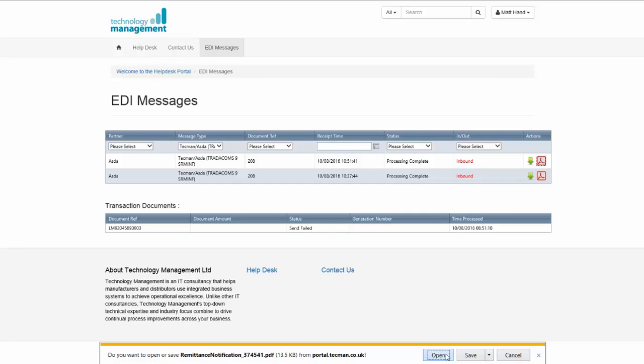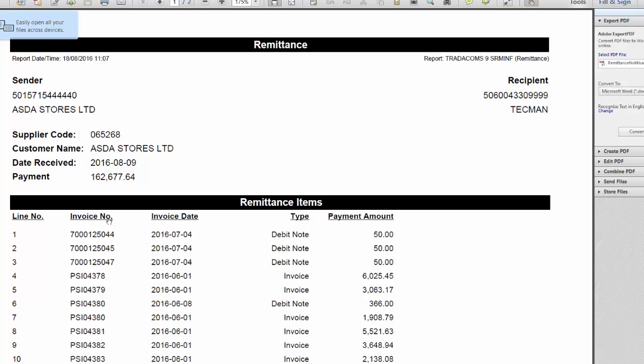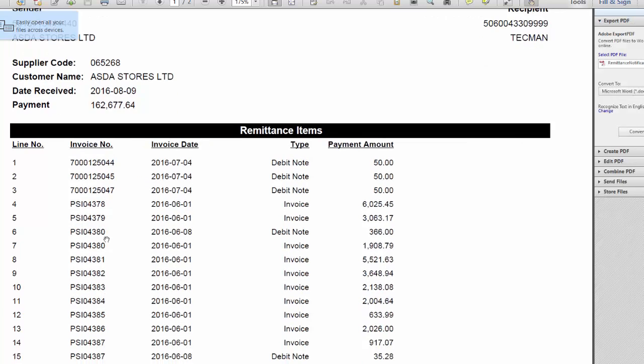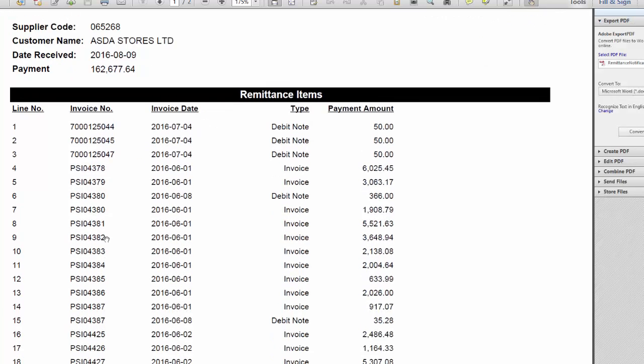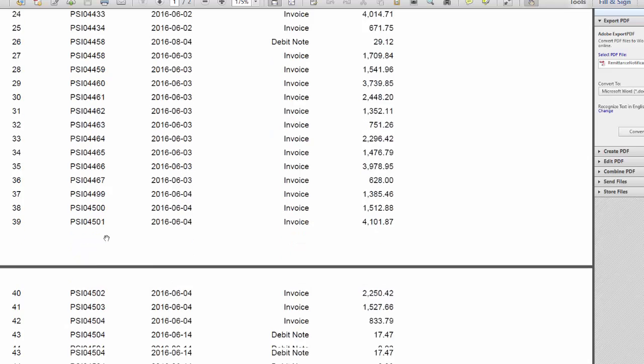You're able to download this message. And this is a remittance document and it will tell you all document numbers that have been paid for this remittance.